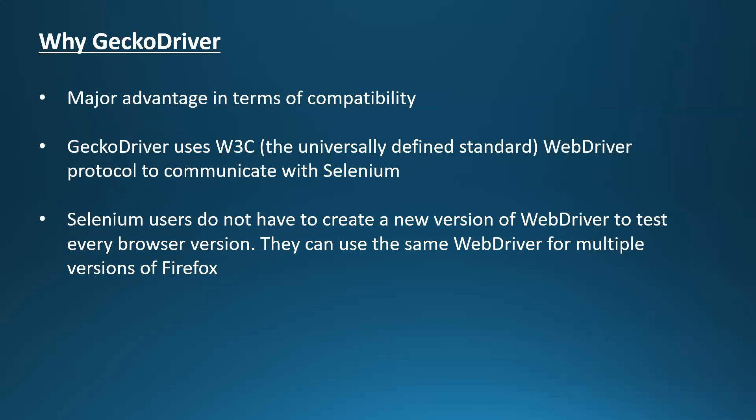They can use the same WebDriver for multiple versions of Firefox. So this is the major advantage in terms of compatibility, and this is the main reason why we use GeckoDriver for launching the Mozilla Firefox browser.